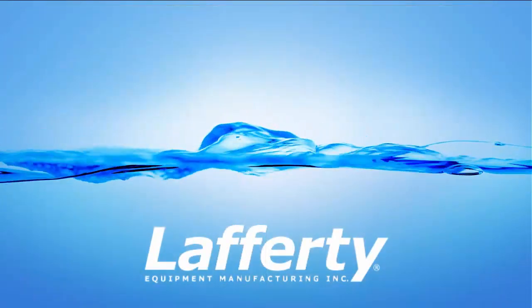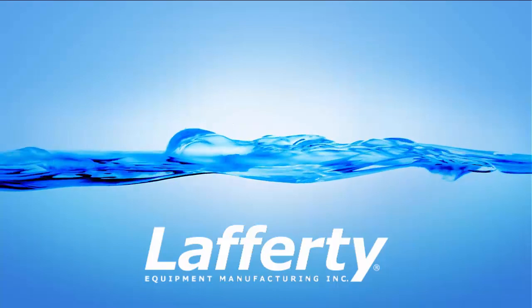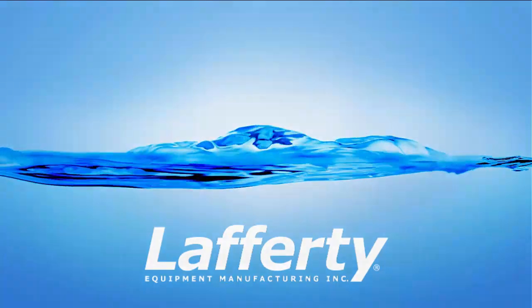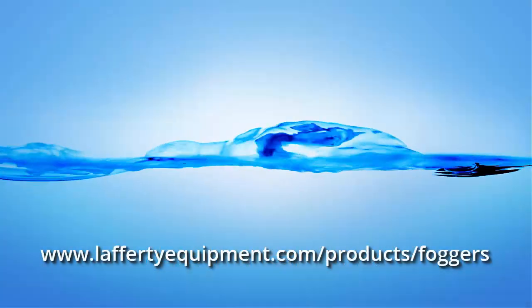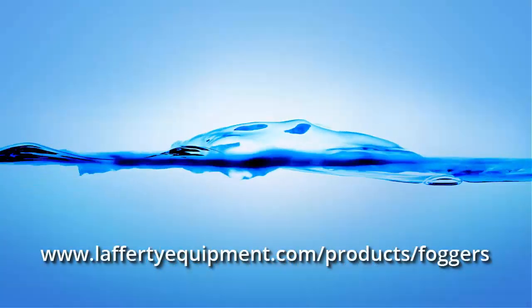To learn more and see all of the fogging equipment that we offer, check out the foggers product section on the Lafferty Equipment website.